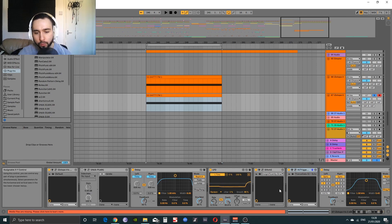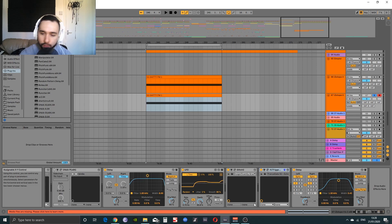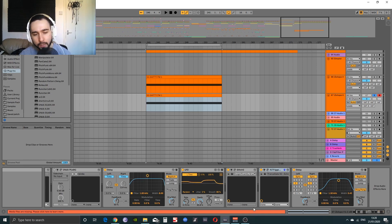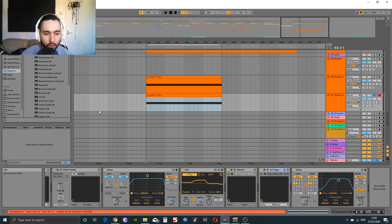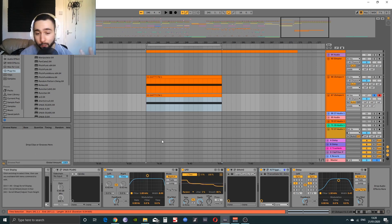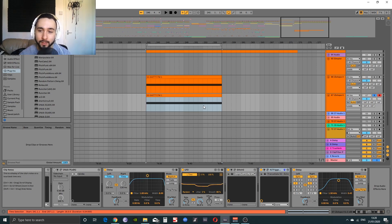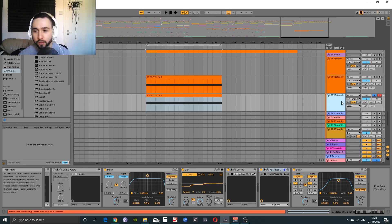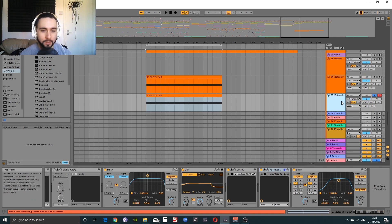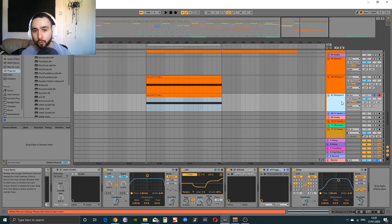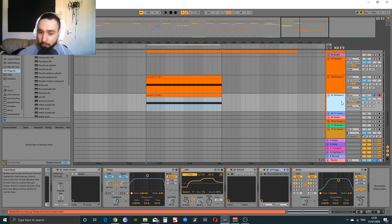Just play around with your modulations, your automation and everything like that. The whole idea is to take a sample - we took a vocal sample and turned it into an atmosphere type sound. Then what you can do is record down the sounds that you like and save them off, and obviously you can extend on them further.